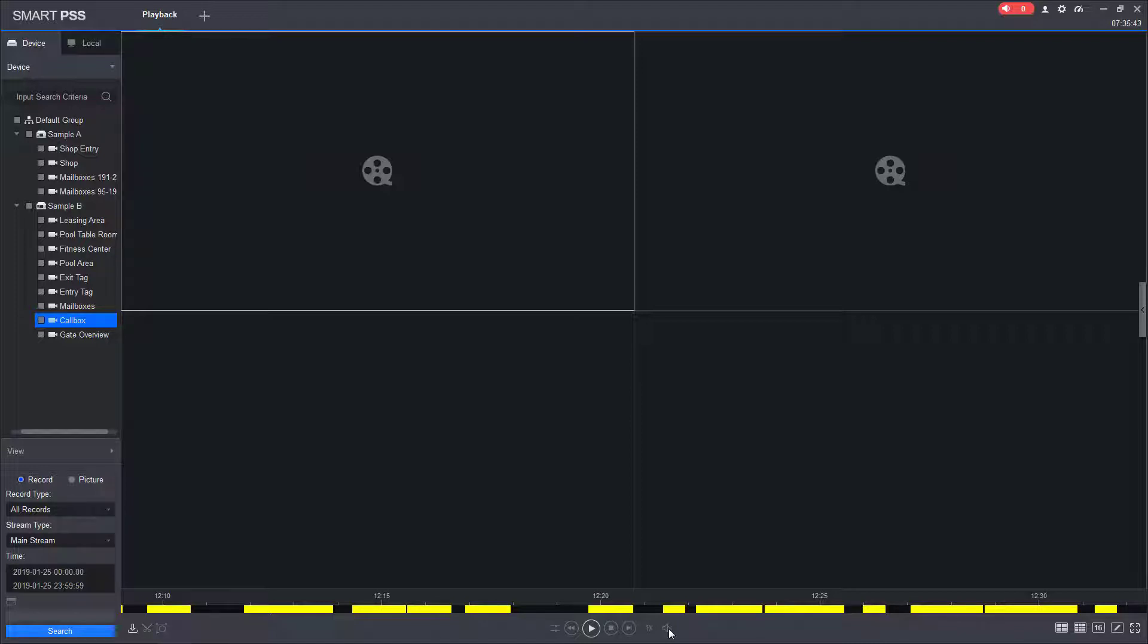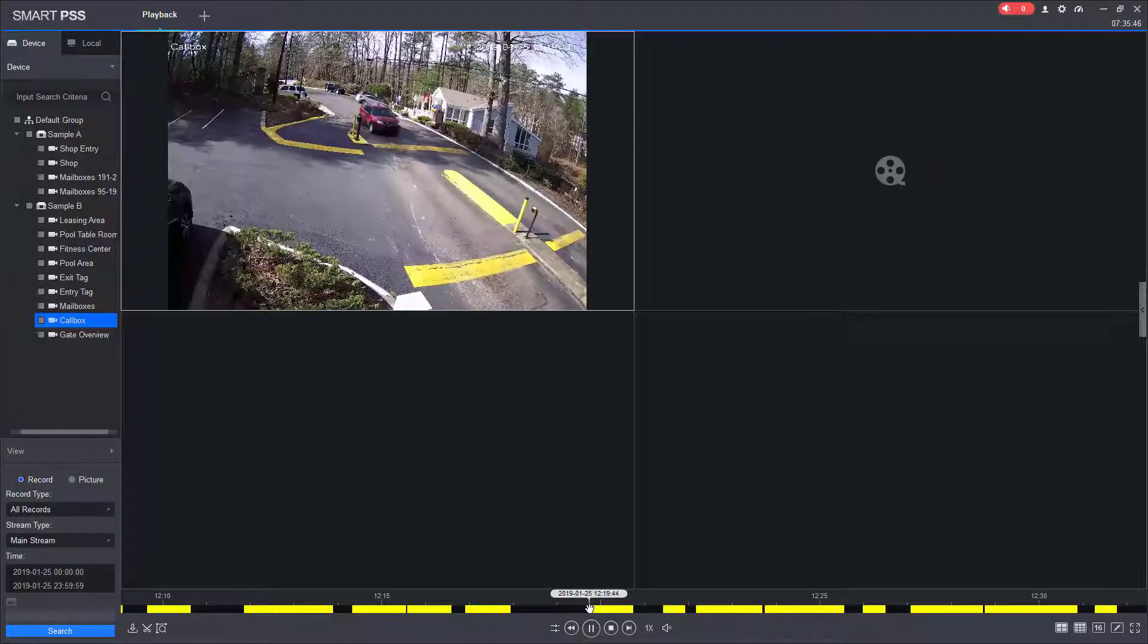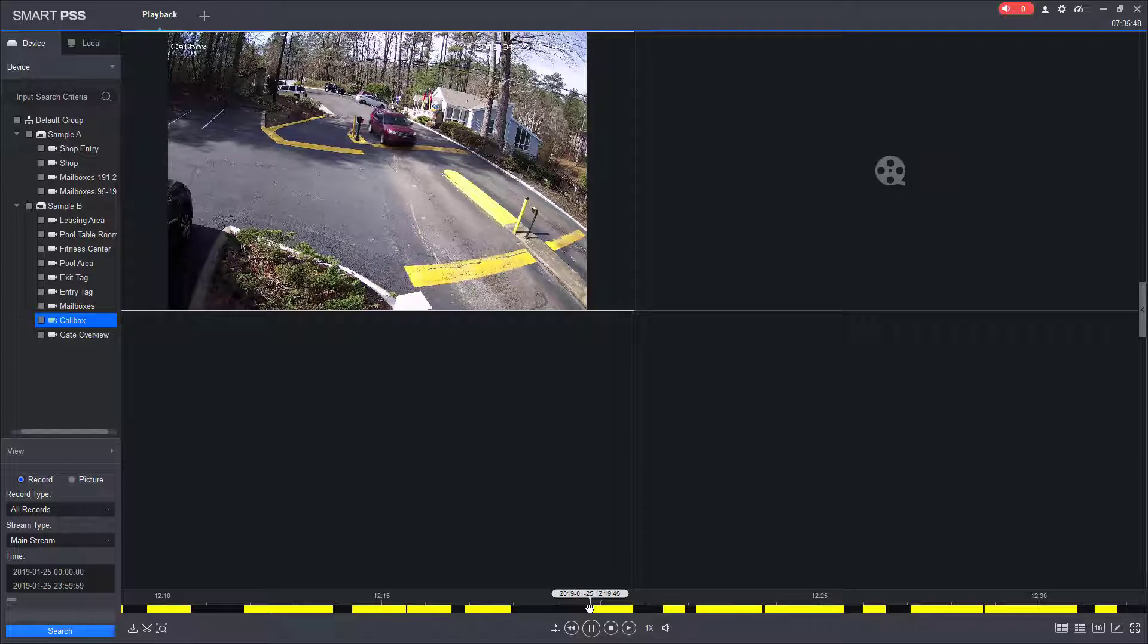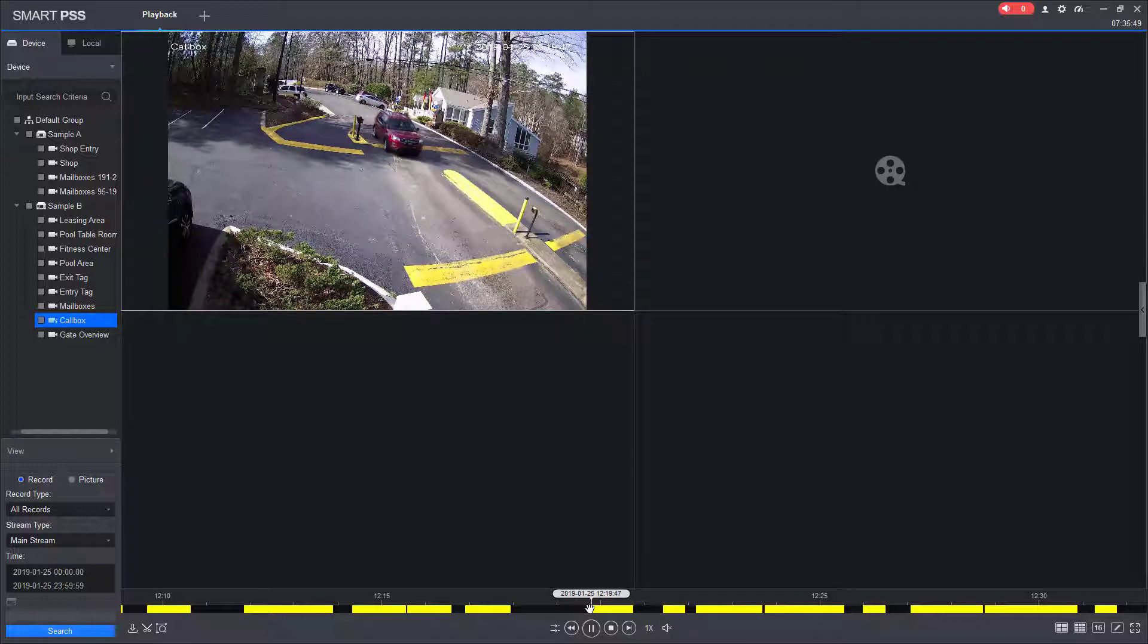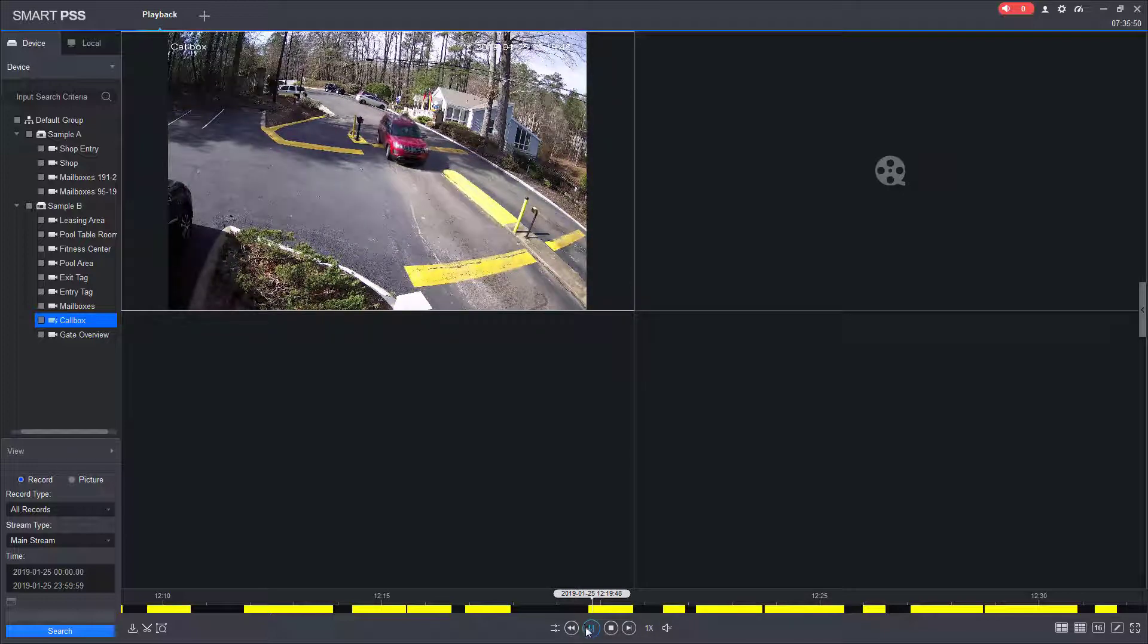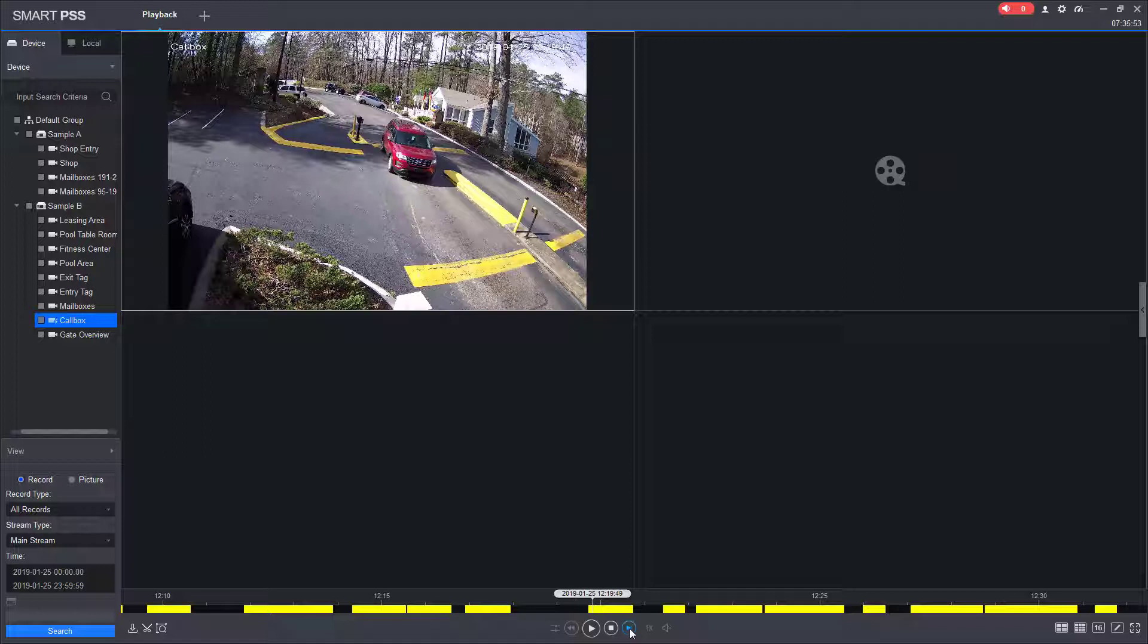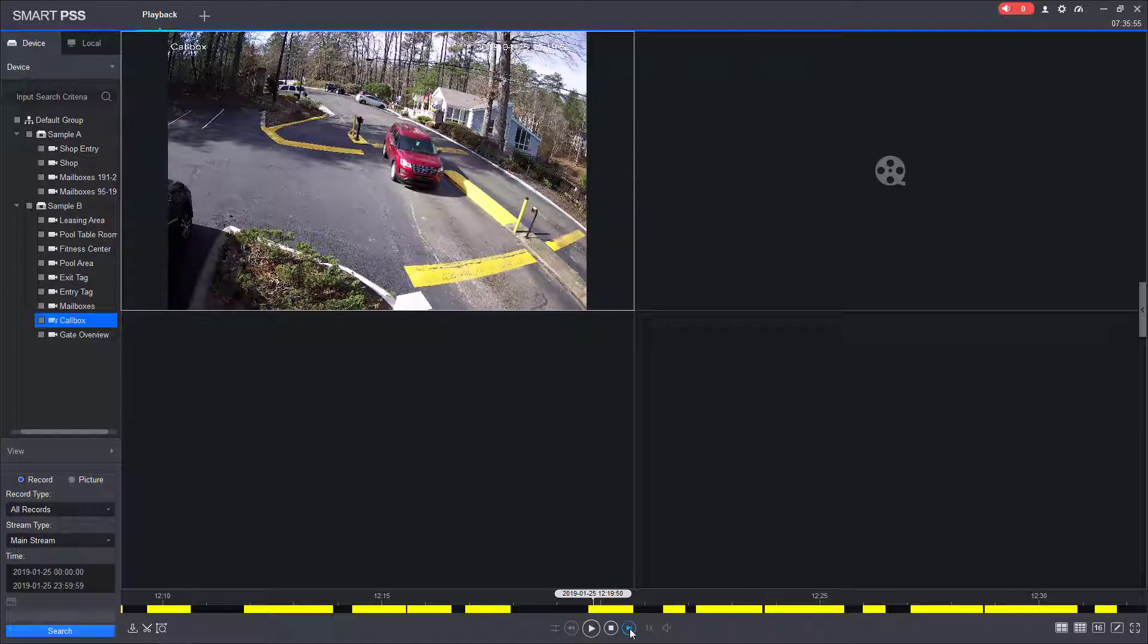To start playing the video, I simply click the yellow box, and the video will start to play automatically. Once the video is playing, I can pause the video, and then I can go frame by frame forward.